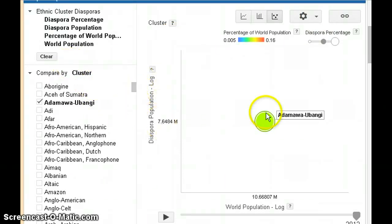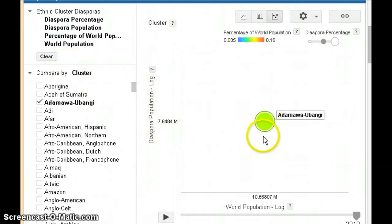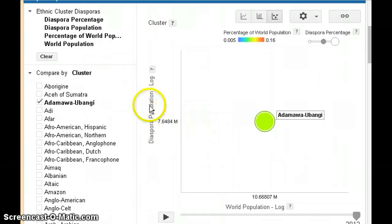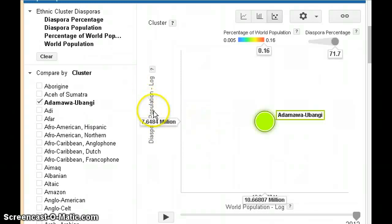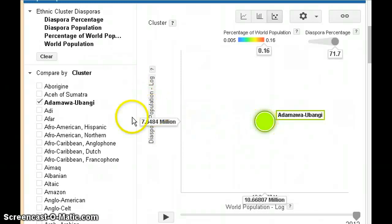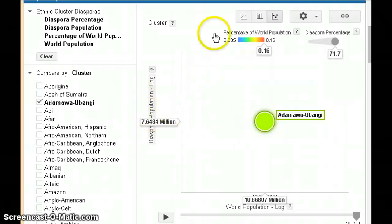We have just shown the primary intent of this chart, which is to show the world population and diaspora population of each of the ethnic groups. And that's the end of this visualization. Thank you.